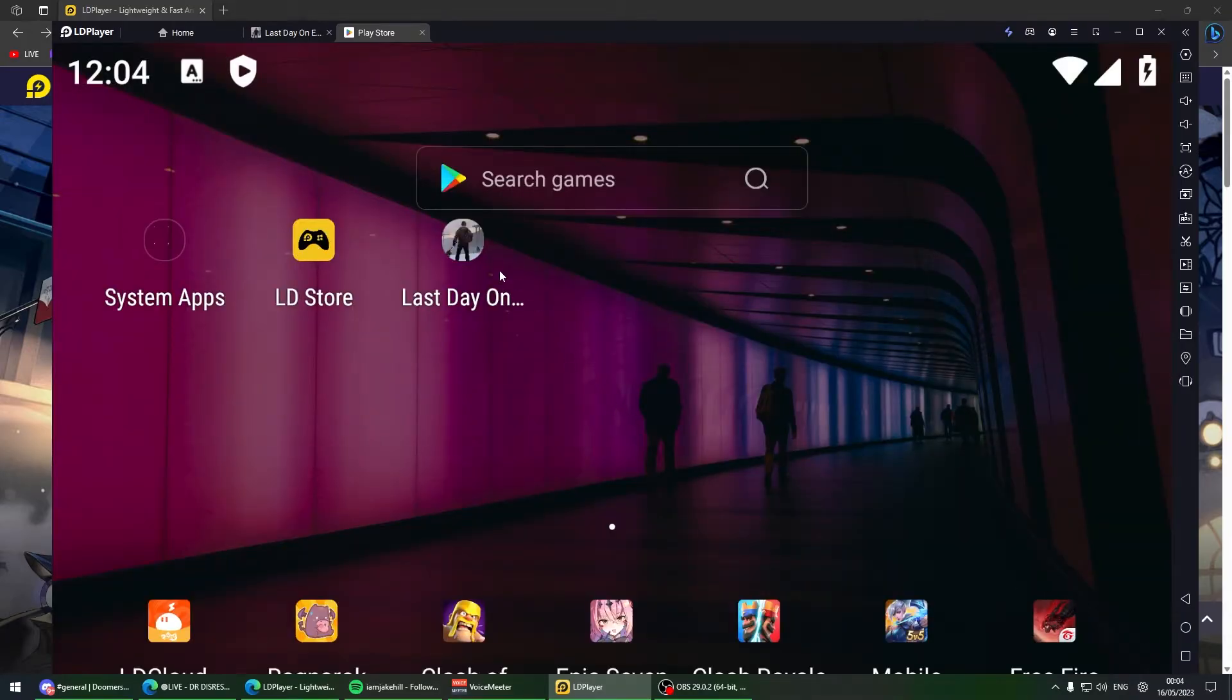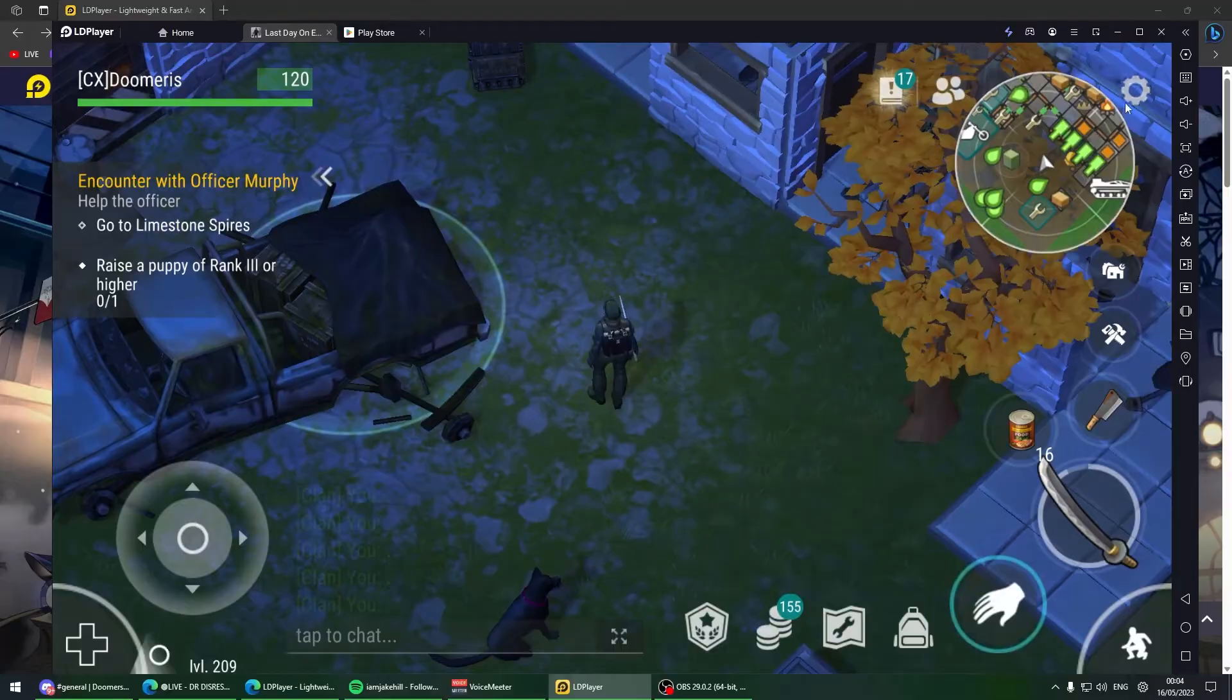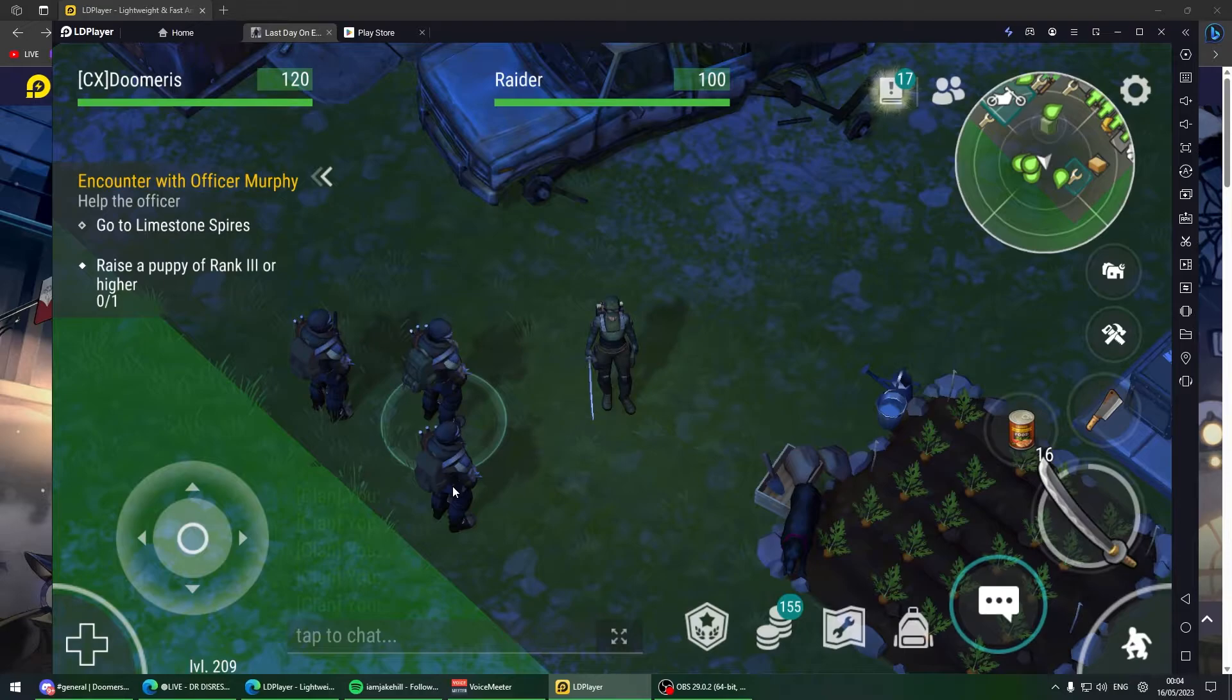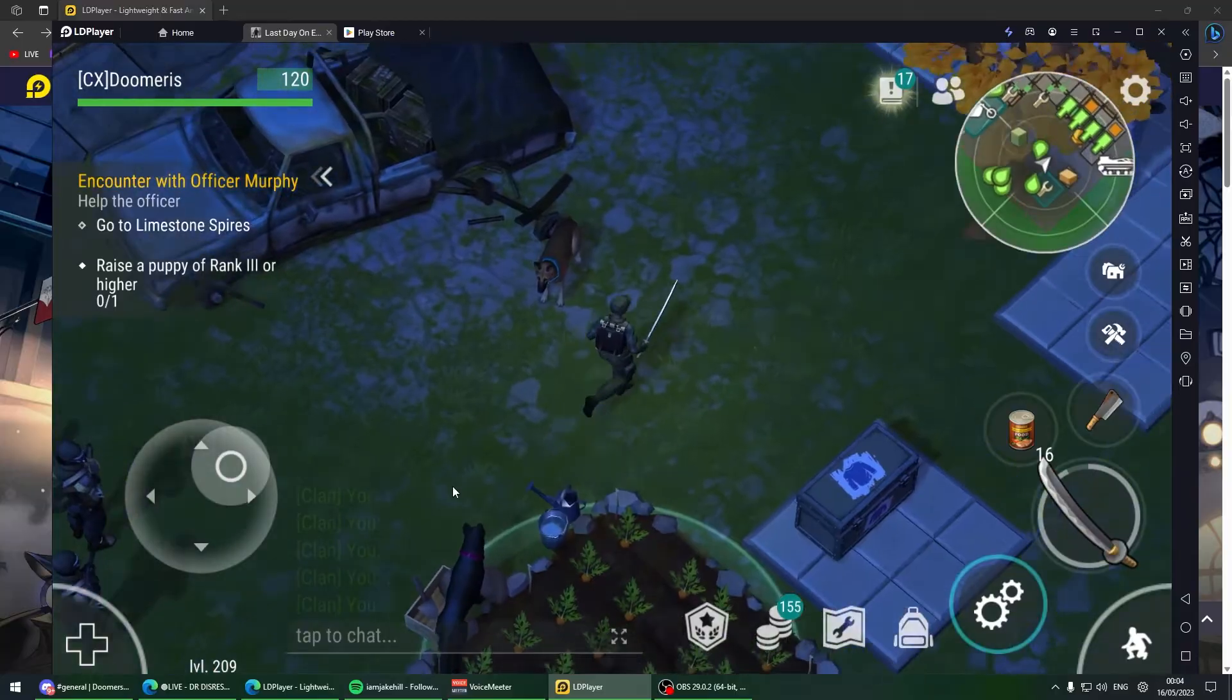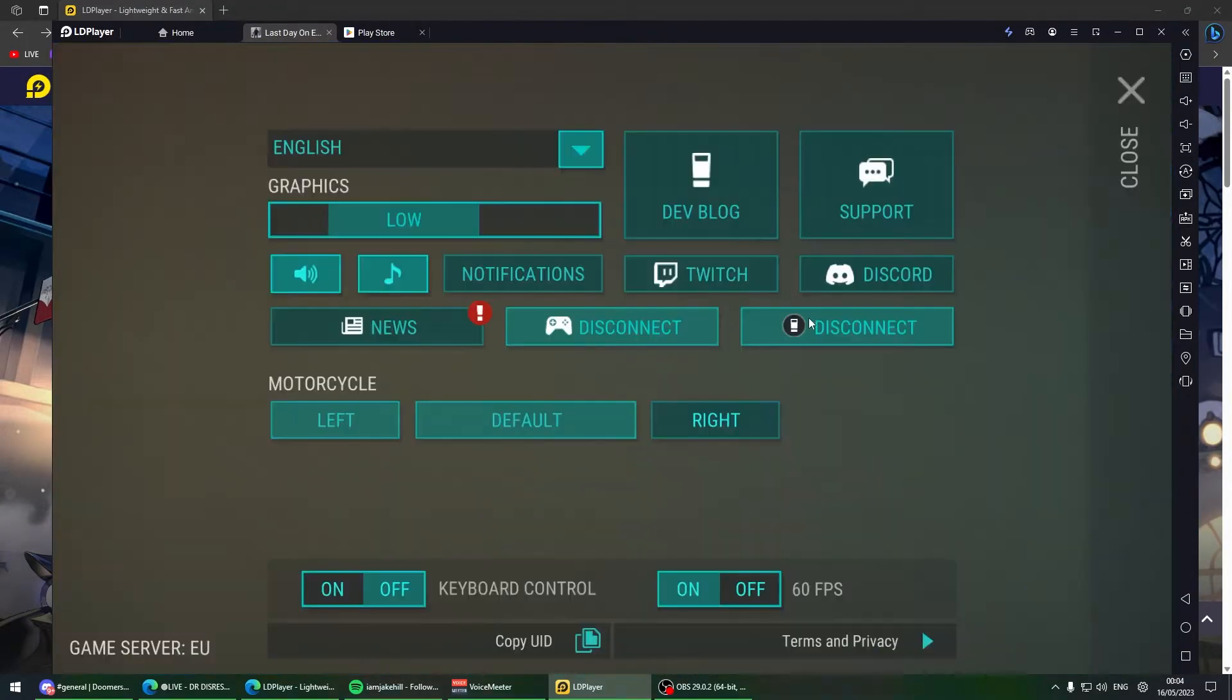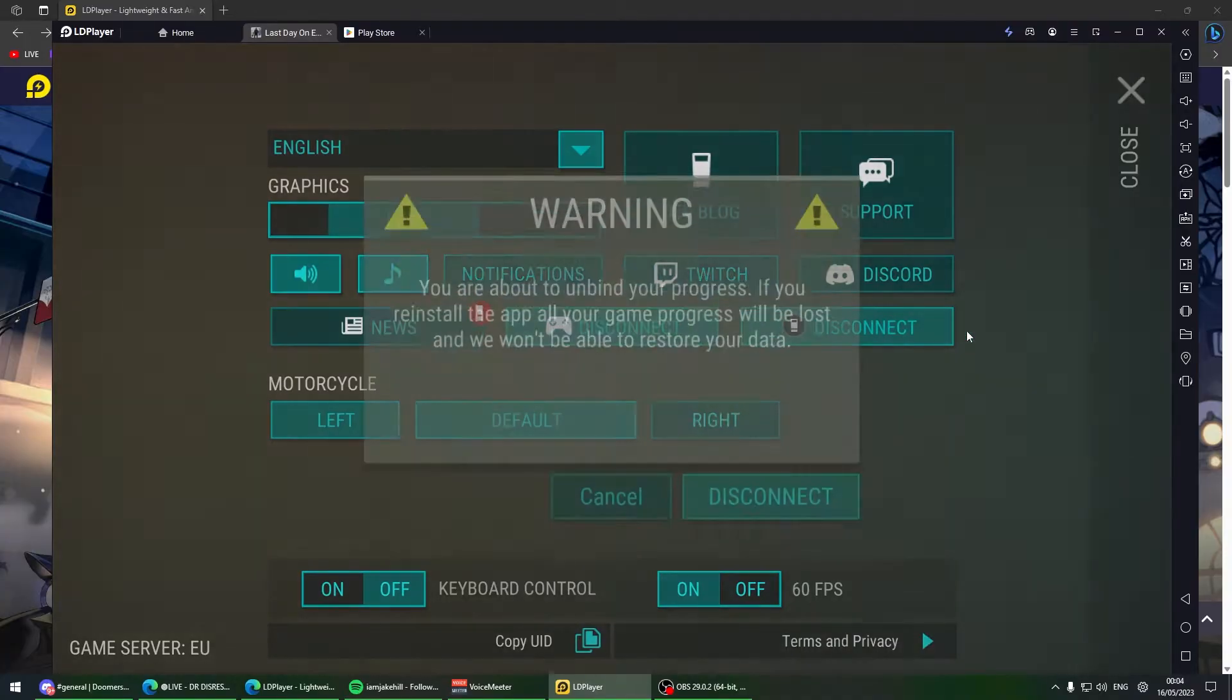If you have an iOS phone, your account is iOS but PC emulators are Android, so iOS cannot play directly. Now Kefir has introduced Kefir Connect. Go on your iOS phone, sign in with your Gmail, and connect your account to Kefir Connect.